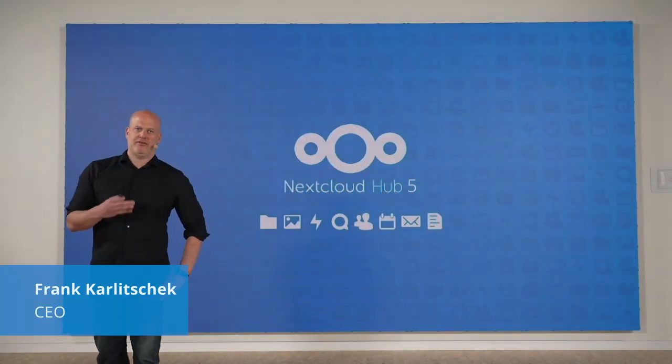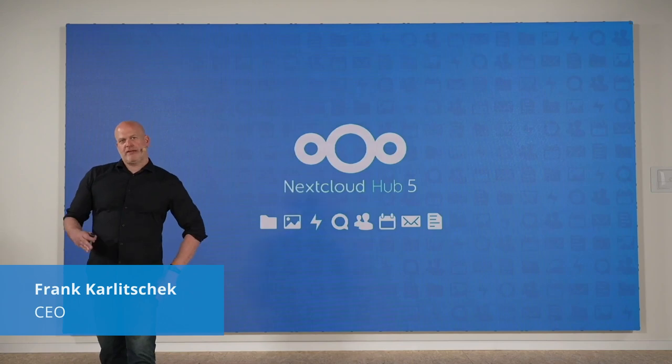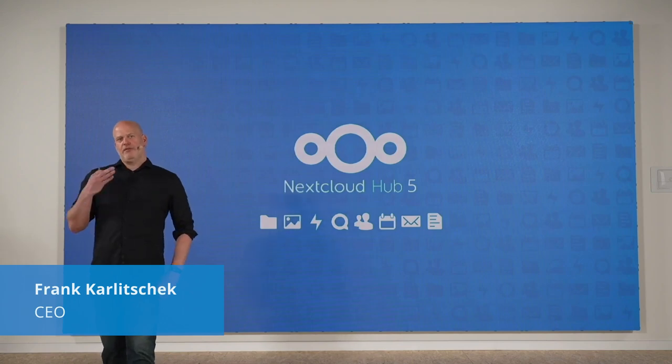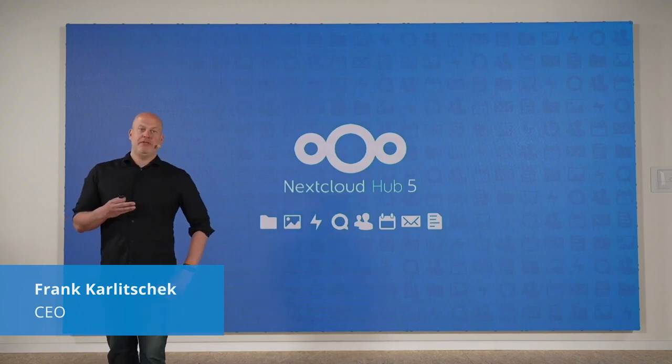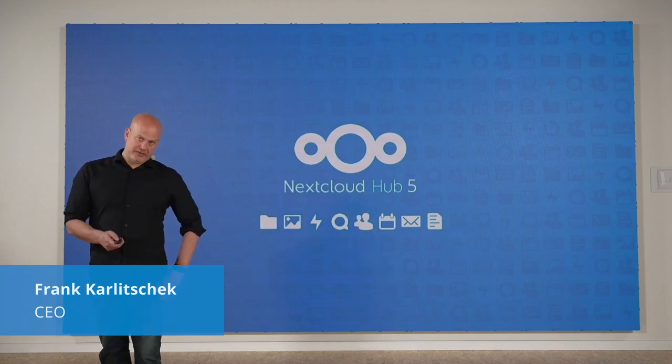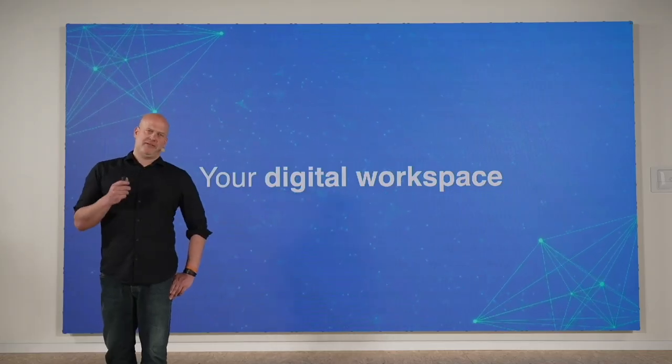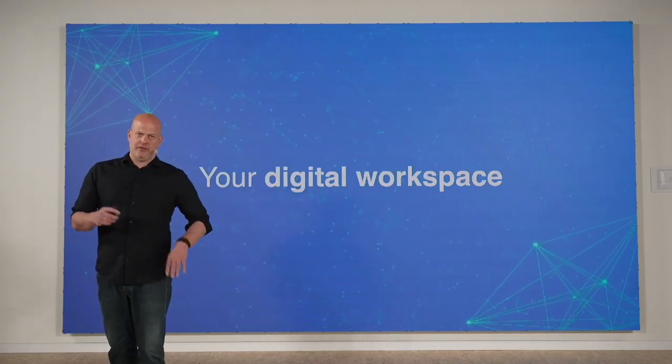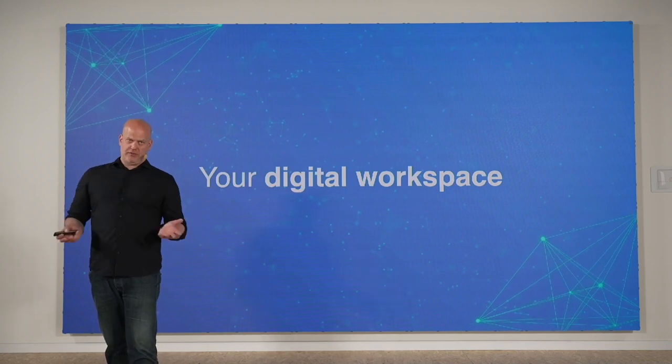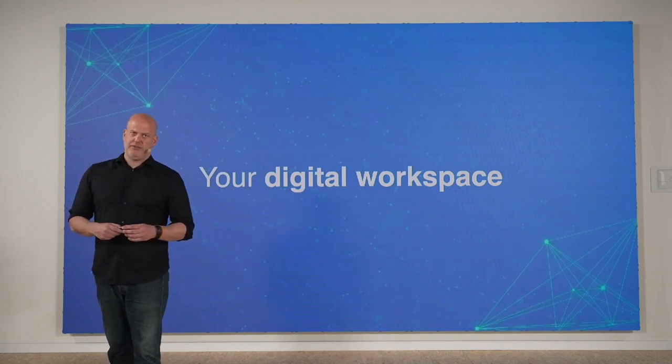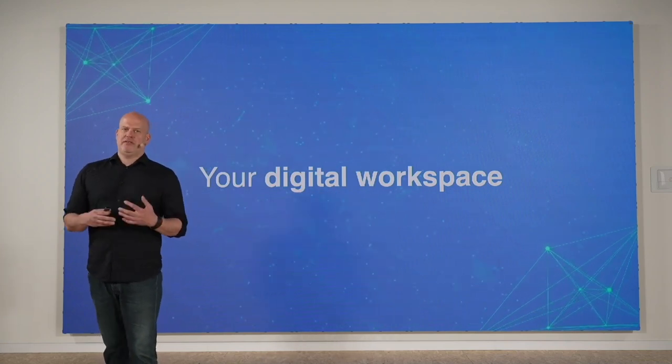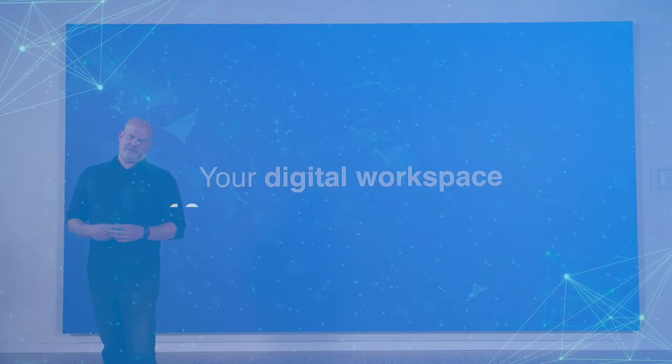So really happy that today we're launching Nextcloud Hub 5, which will be immediately available. And for the first time, we actually picked a theme. So Nextcloud Hub 5 has an overarching theme over all the improvements we did. And this is the digital workspace.